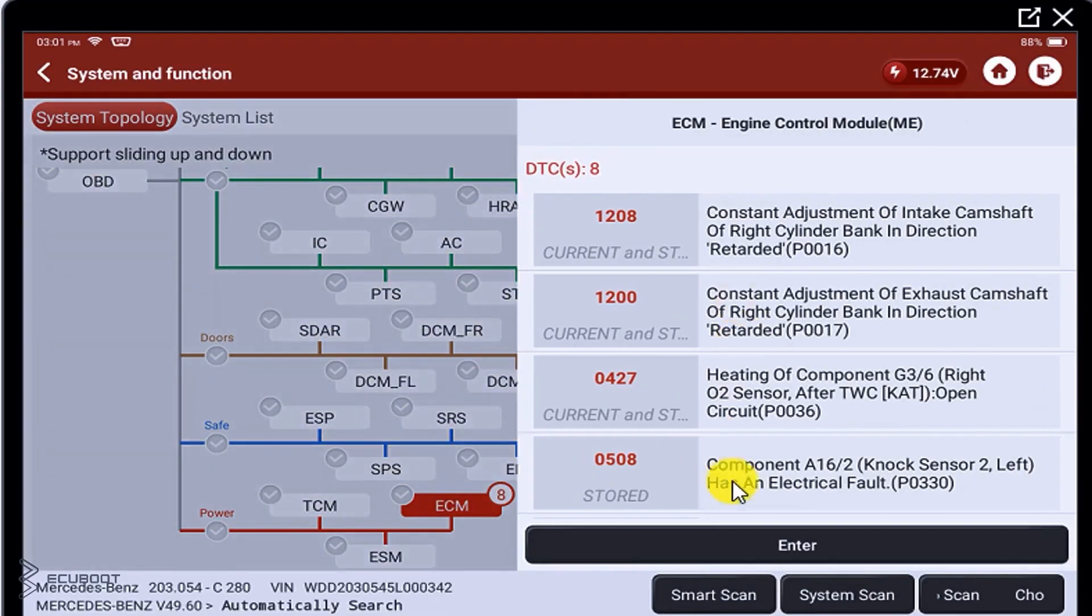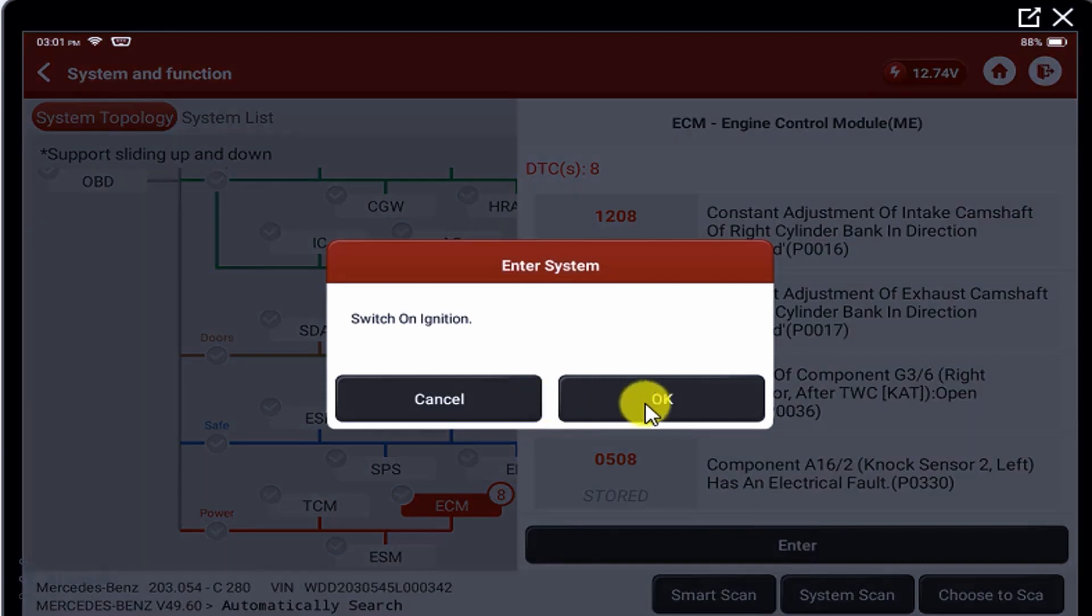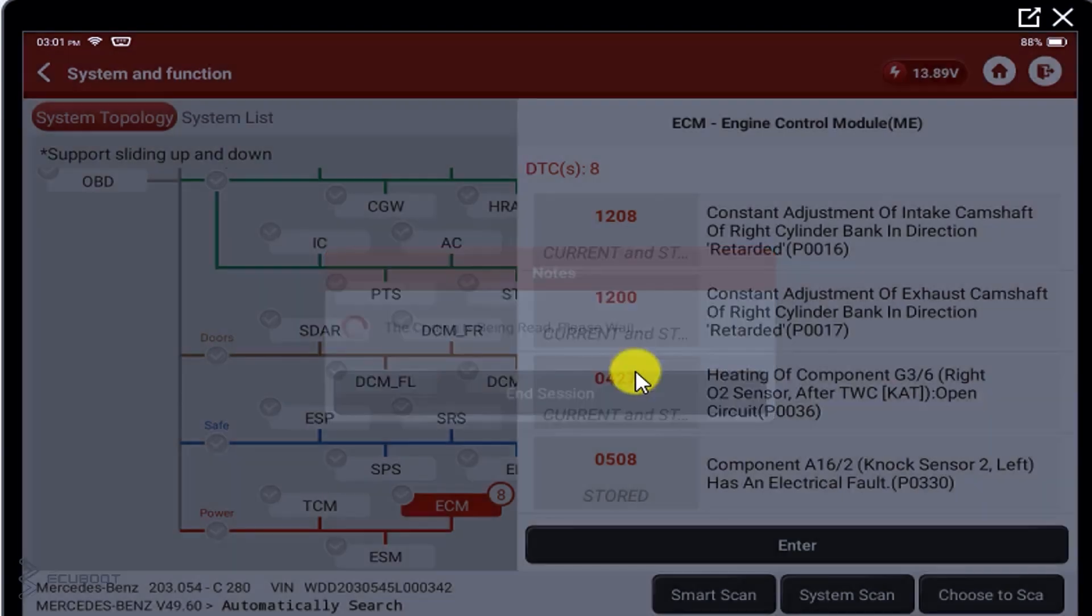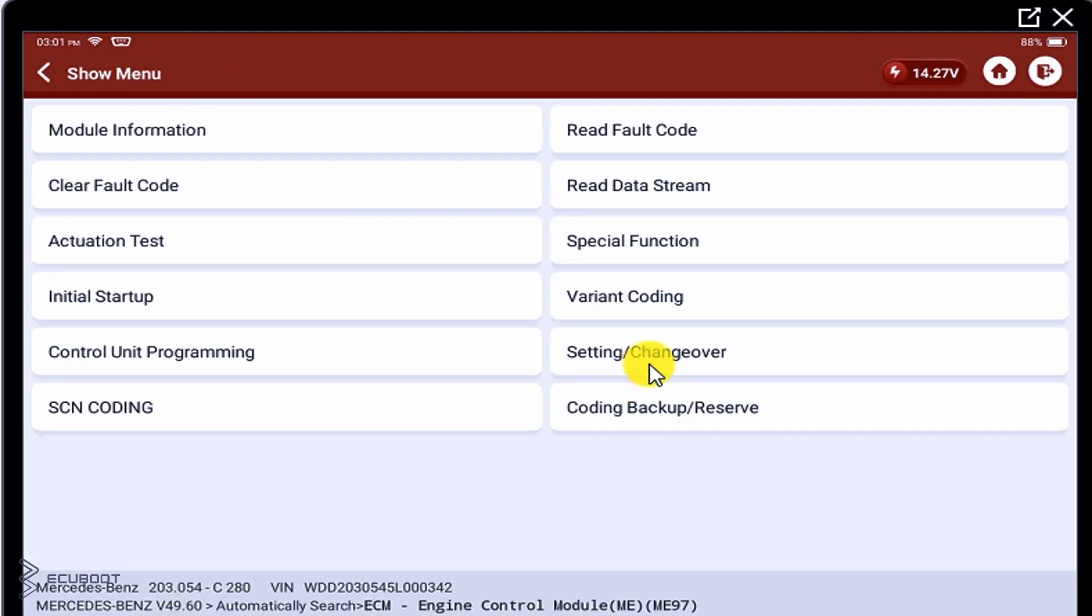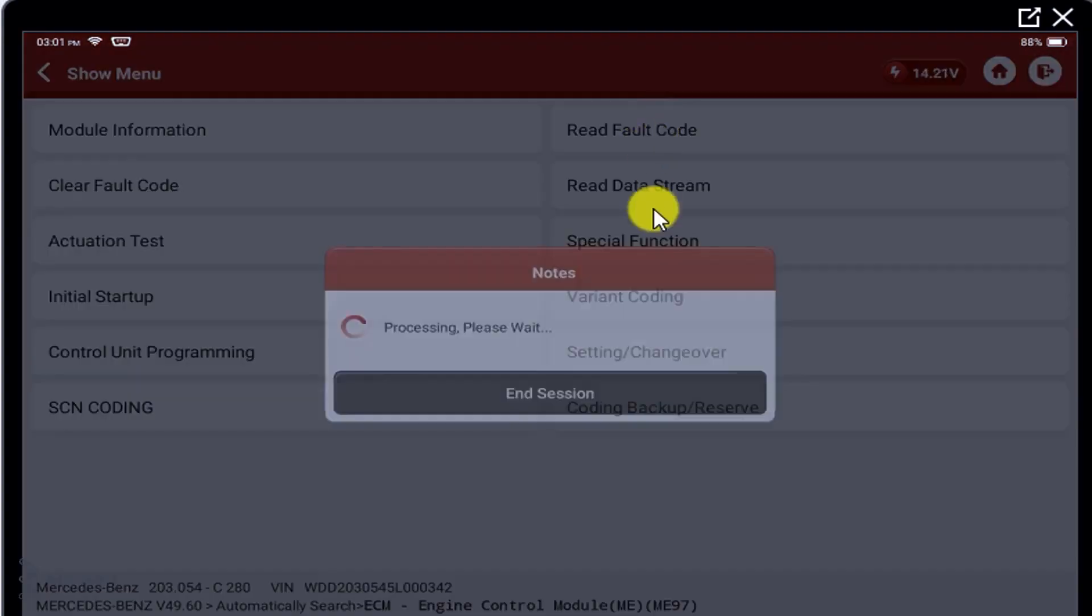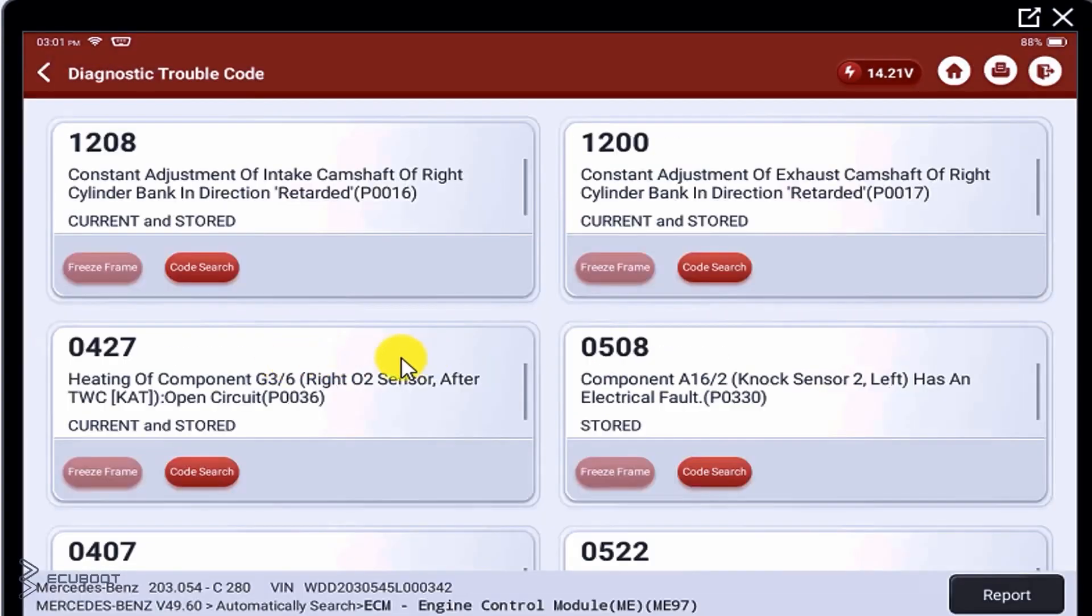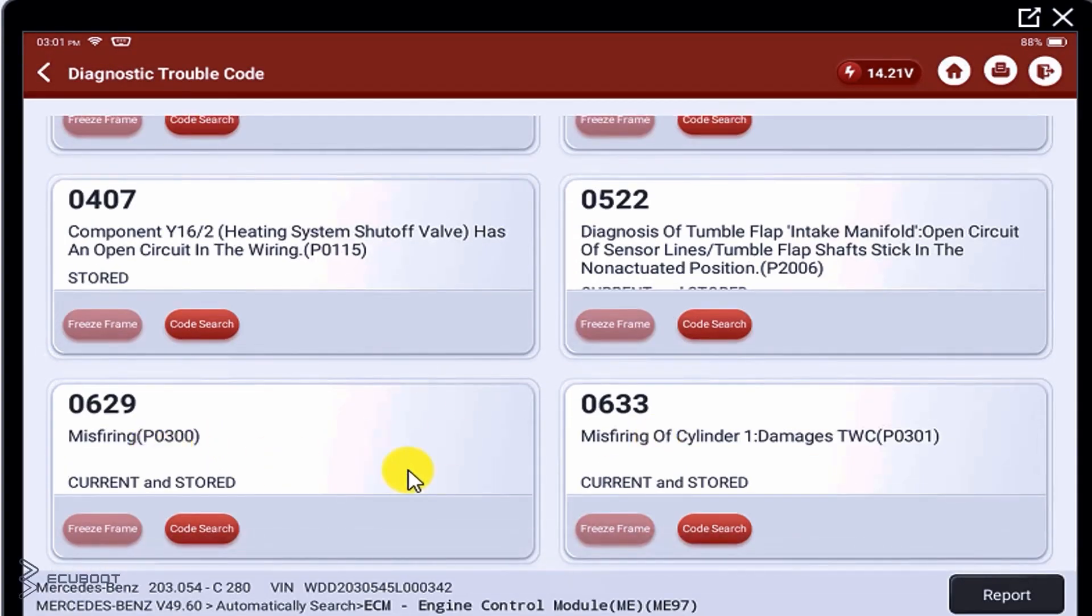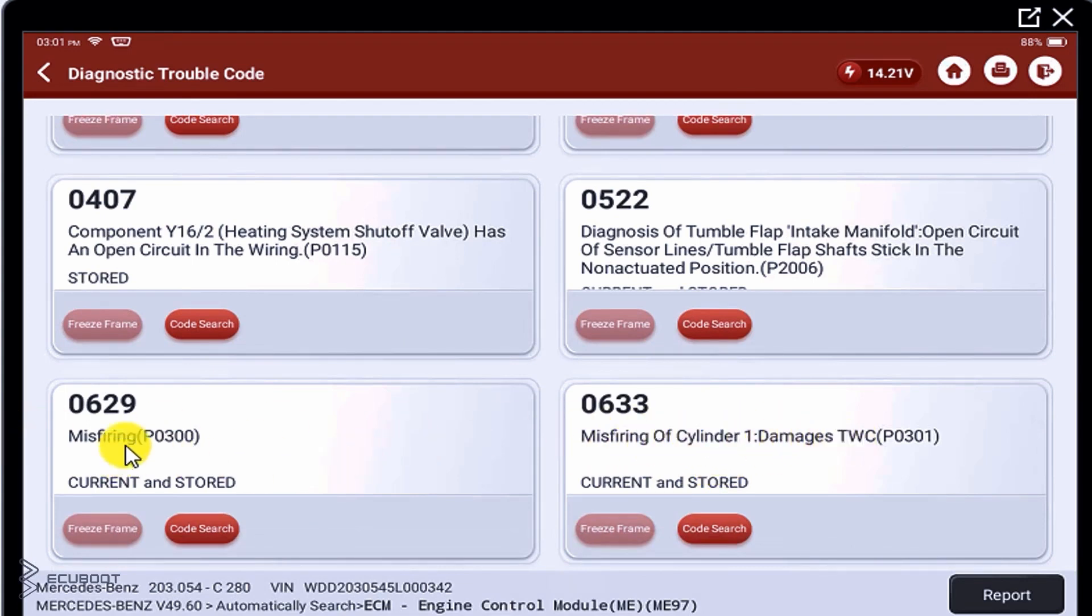I've already connected the car with ThinkTune diagnostic tool. Let's read the full code. So it's clearly to see that we're having misfires and especially on cylinder 1. So I think this is the main problem resulting in the shaking on our engine.